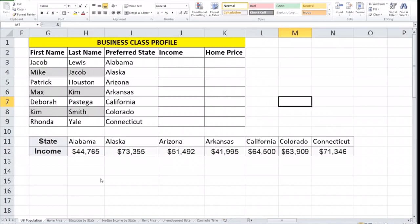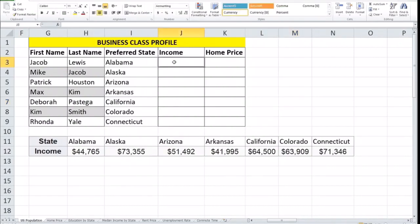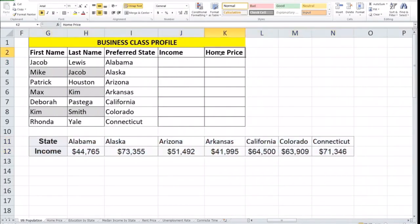As you see here, we have a table — a business class profile — and we are going to use HLOOKUP to populate the income by state, and also to populate the home price by state. The income by state table is down below, but the home price by state table is in a different worksheet. So the HLOOKUP we're going to use will be within the same worksheet, but also in a different worksheet.